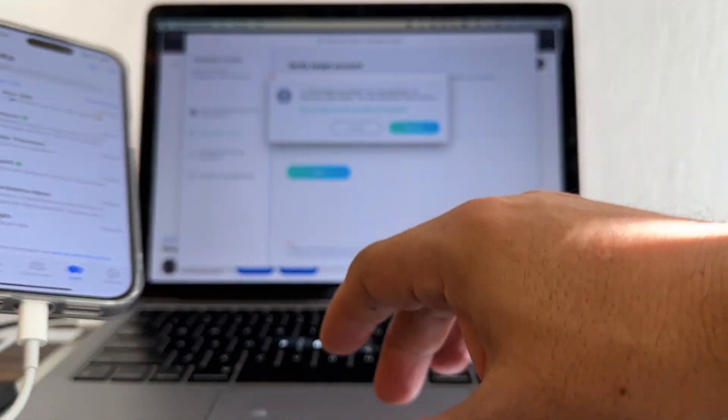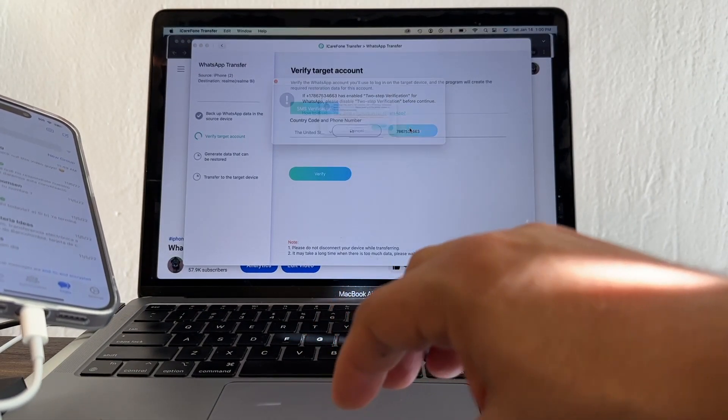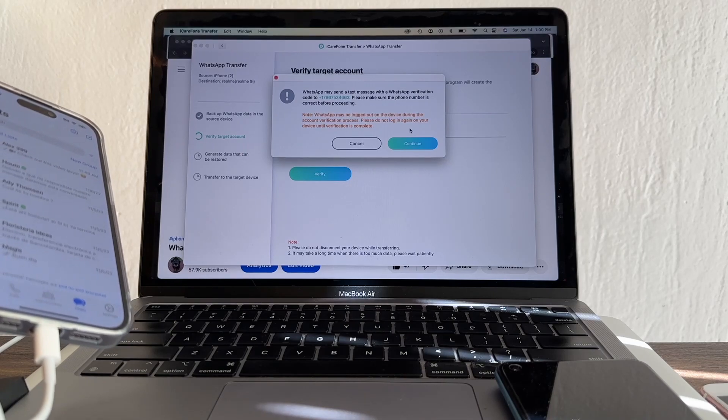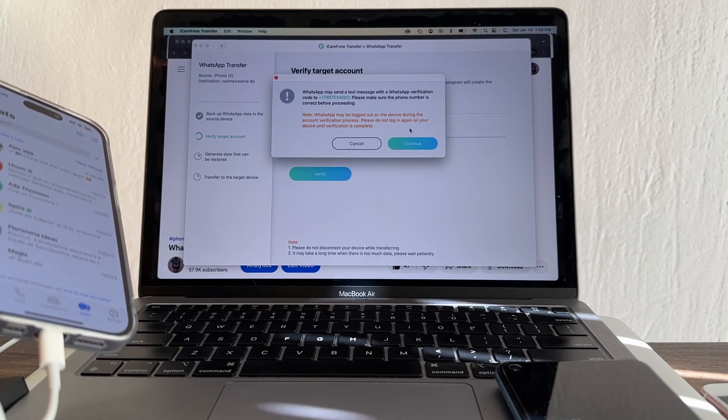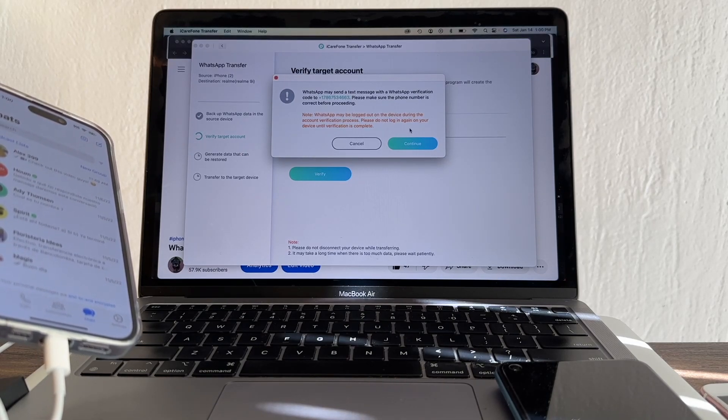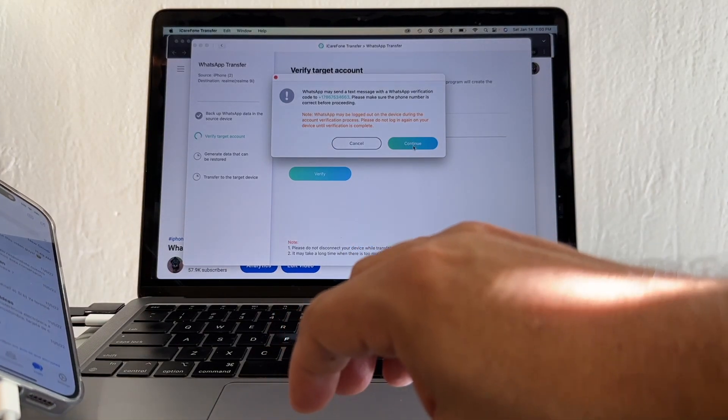If you have it enabled, please disable it. We're going to click continue. WhatsApp may send a text message with a WhatsApp verification code - please make sure the phone number is correct before proceeding. It's correct, I'm going to click continue.